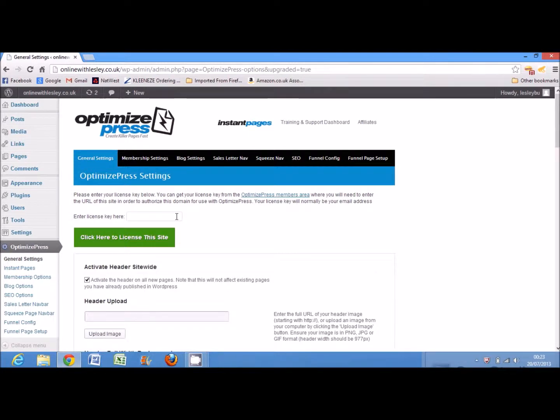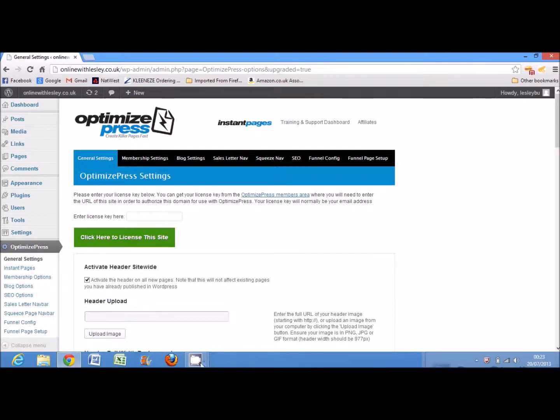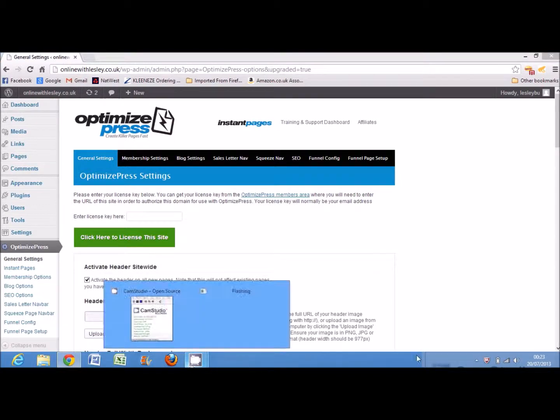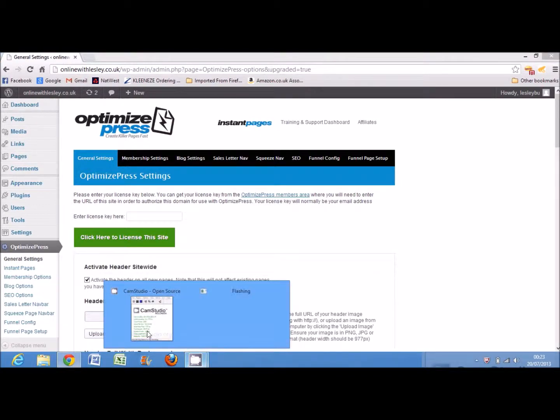Okay, so that's how you upload and activate the WordPress blog, sorry, OptimizePress on your WordPress blog. Hope you found that useful.